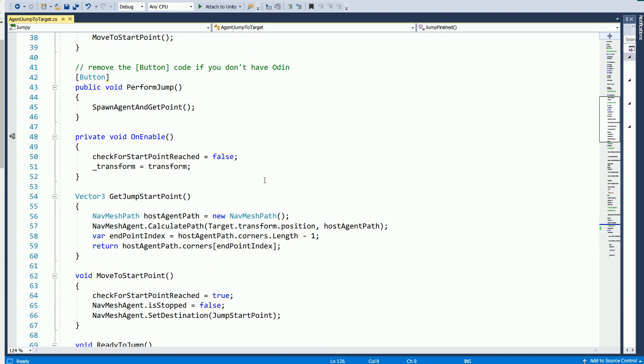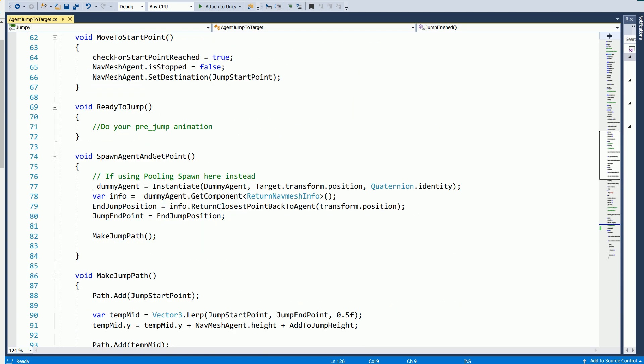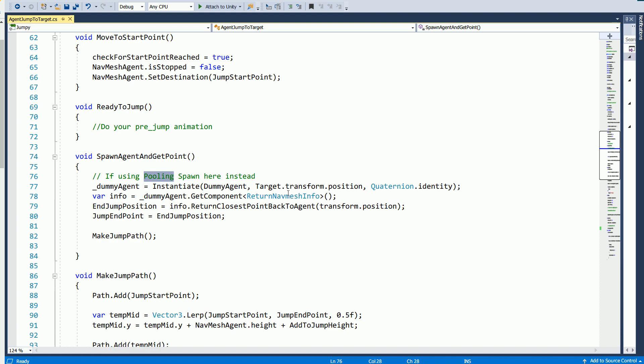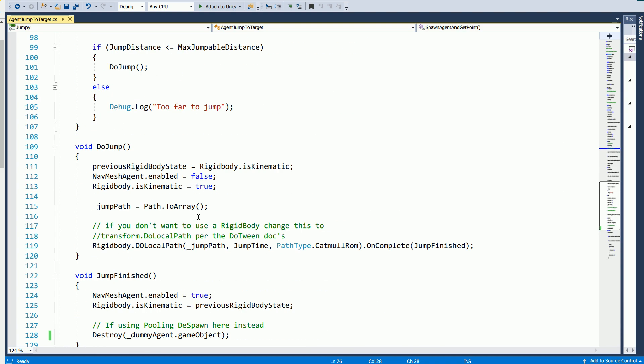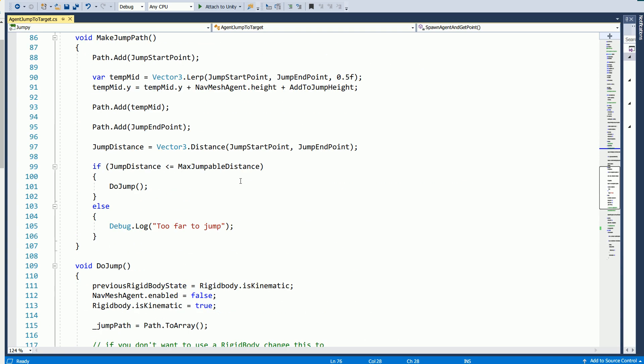And then if we go all the way down to jump finished, this is where you would play your animation for like they just landed a jump. So those are some notes I want to show you. And some other things too. So with that dummy agent I'm using for my little trick, I'm instantiating it here. But you're probably using pooling. So then you would spawn this here. And then towards the bottom, I'm destroying it. But this is where you would despawn it. So I would change that.